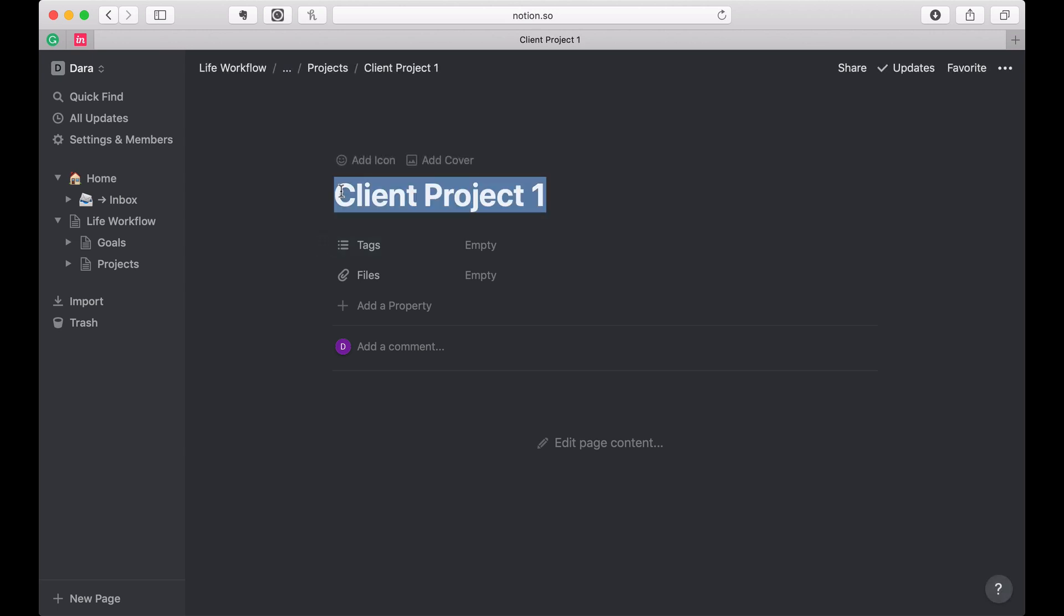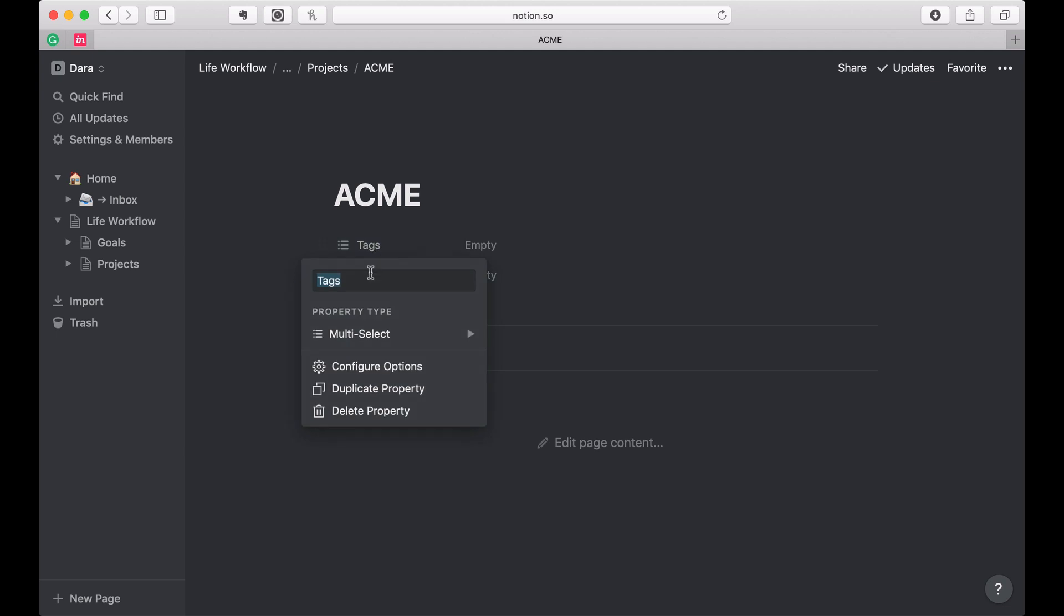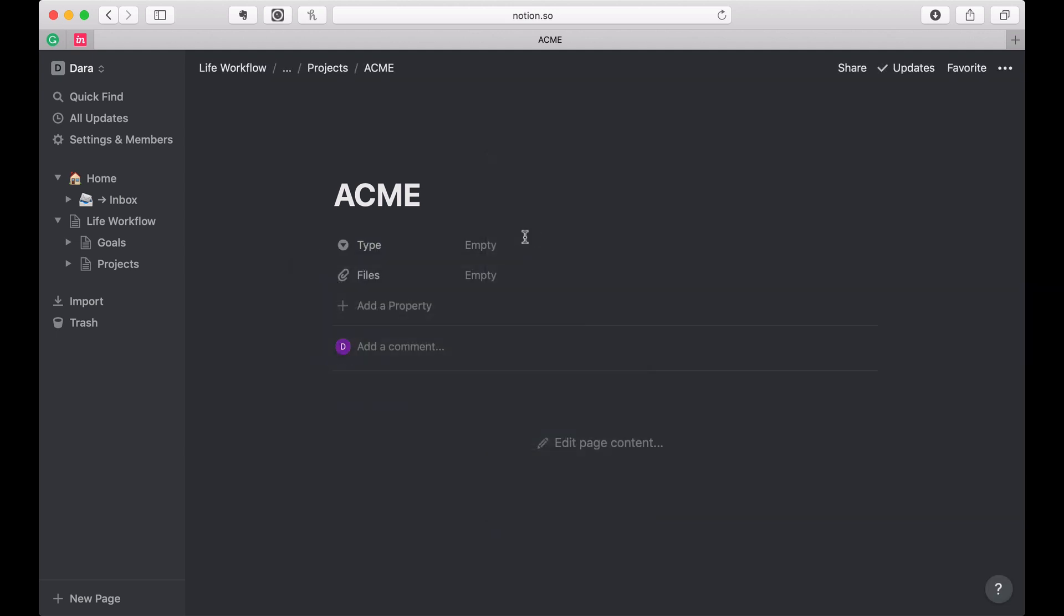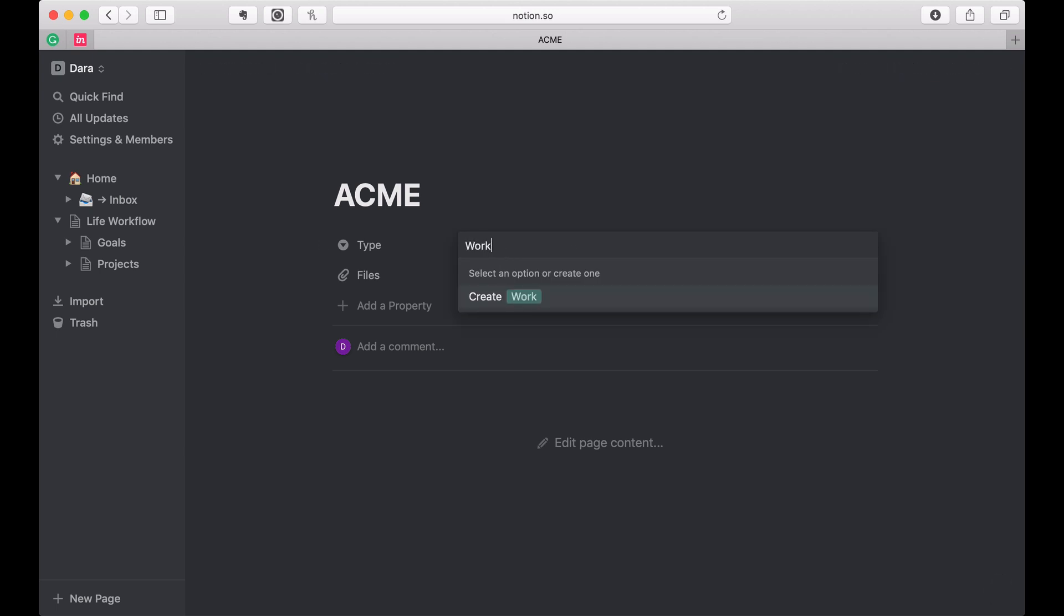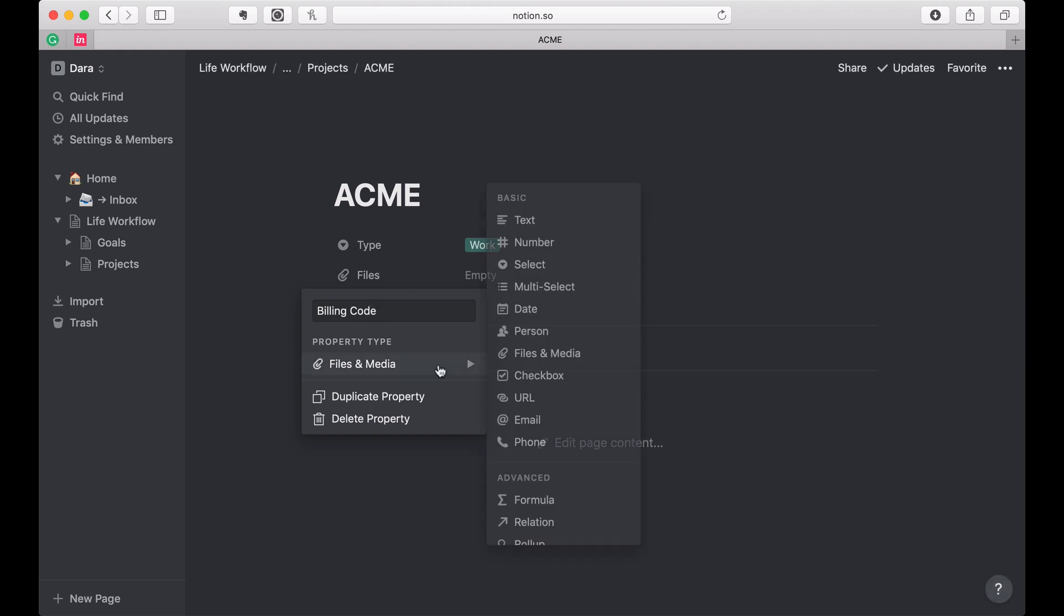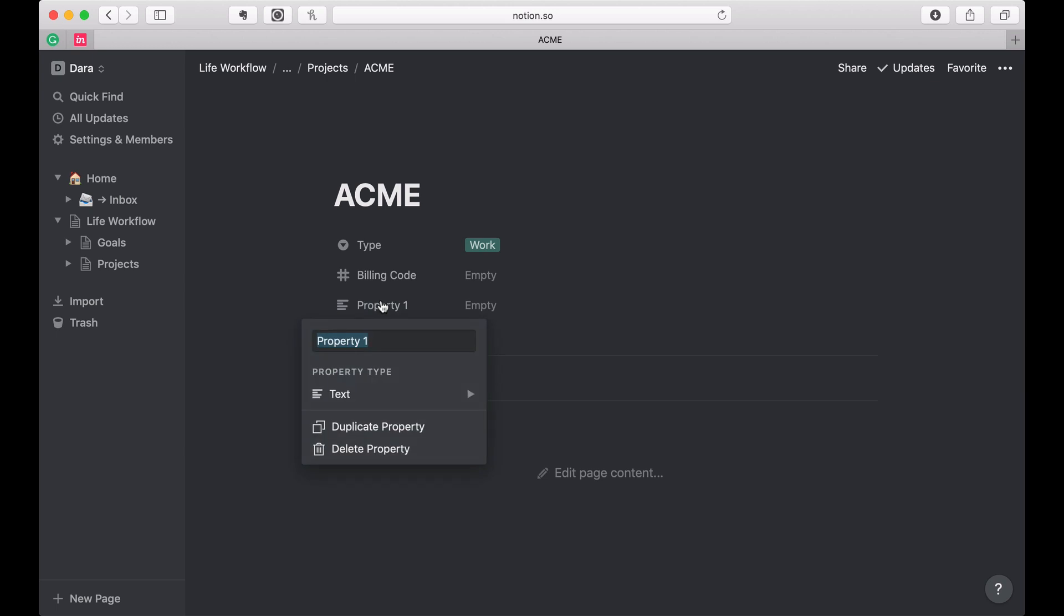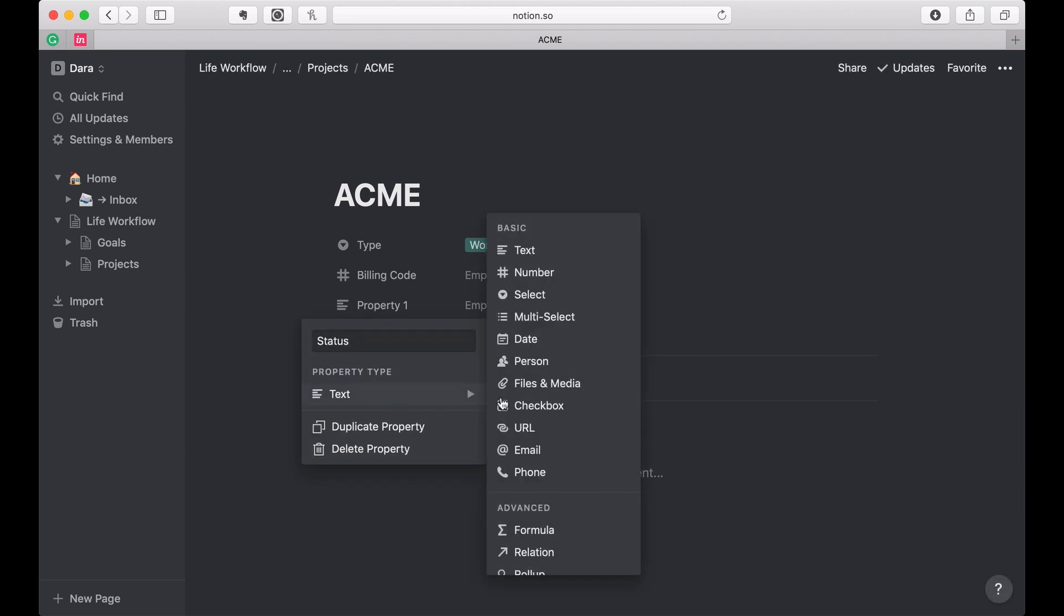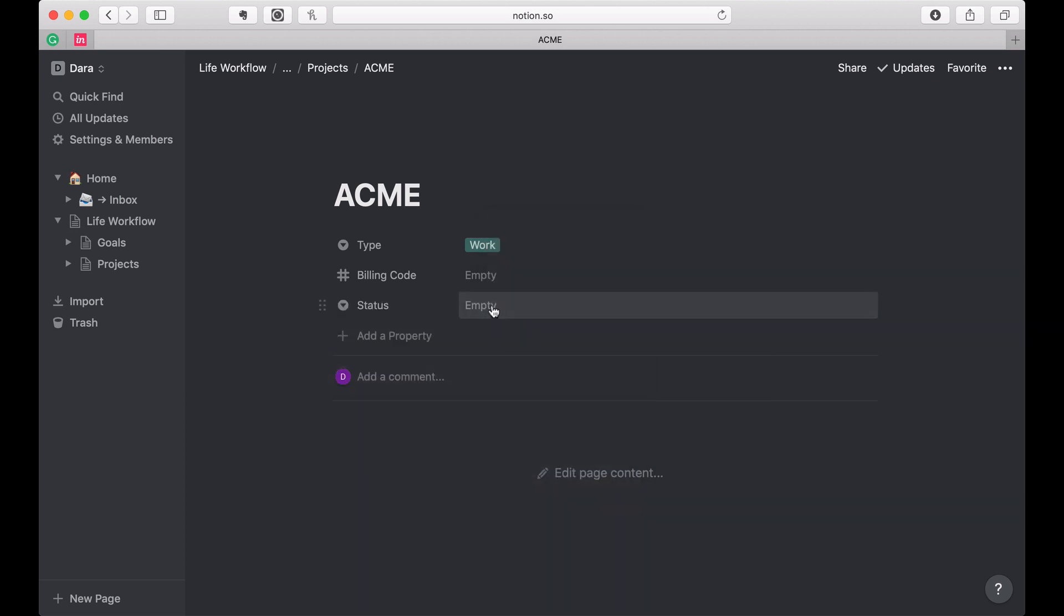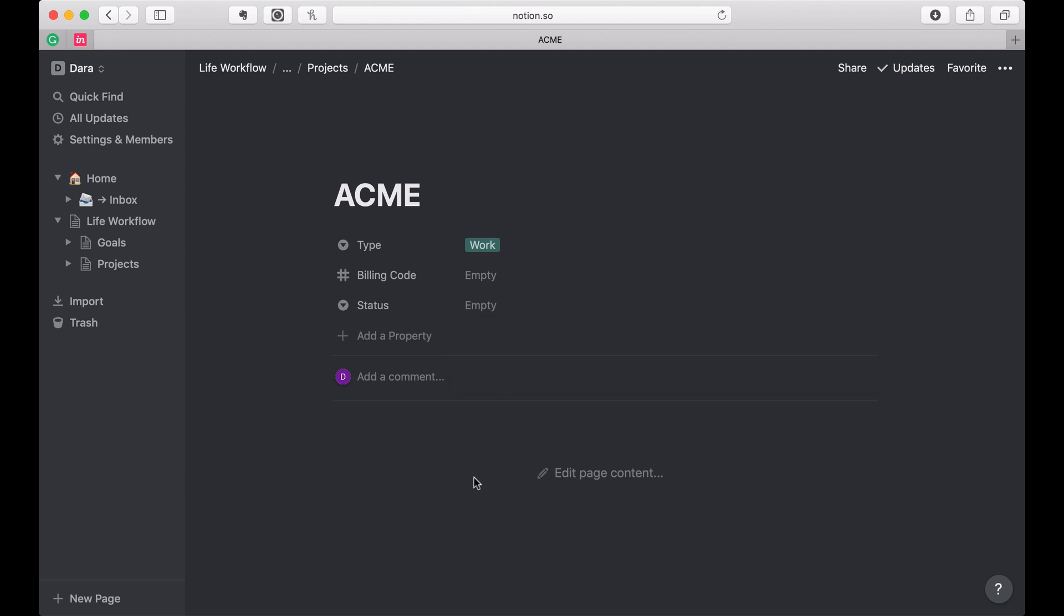Actually, let's be more creative. Let's call this Acme. I want to give it a type. All of my client projects have a billing code that I use for my timesheet, and then projects can be closed, so I'm going to go ahead and create that closed status. And that's it.